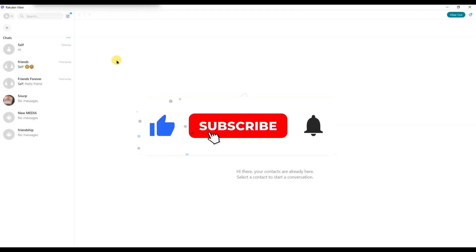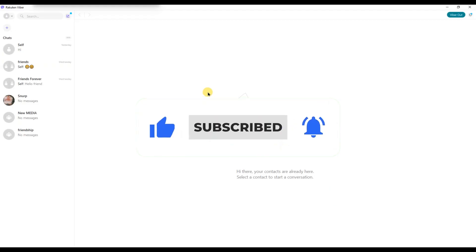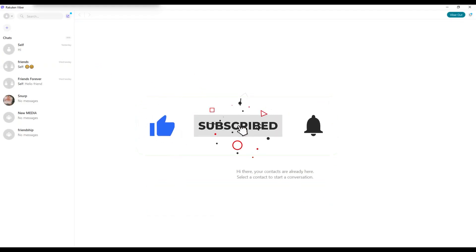If you found this video helpful, don't forget to like, share and subscribe for more tech tips. Thanks for watching and I'll see you in the next one.